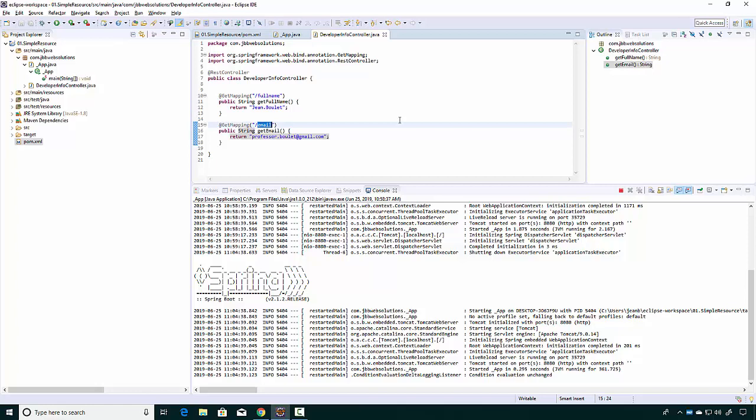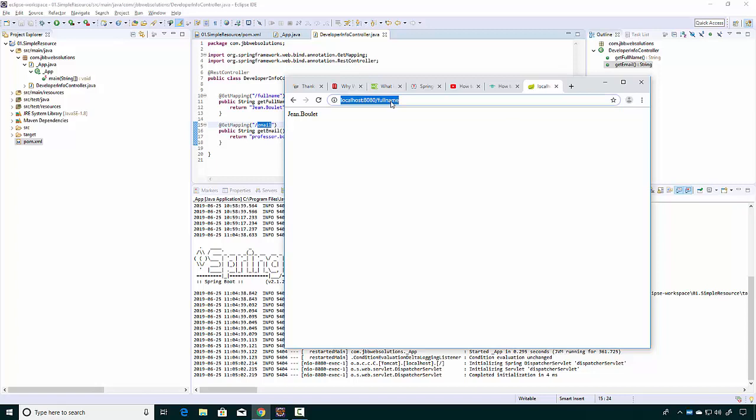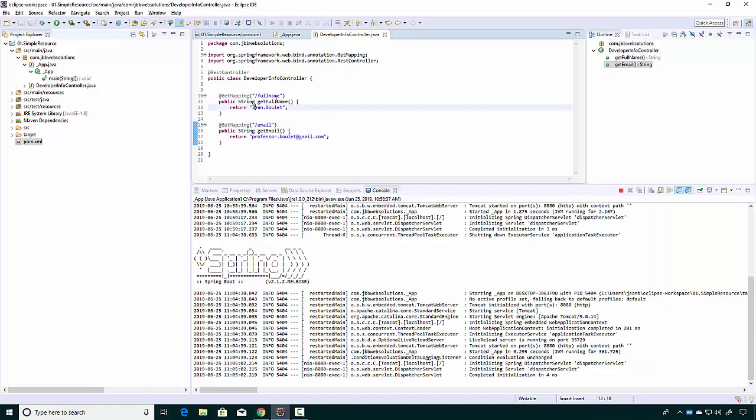Now what that allows me to do is have access to these two URLs: 'full name' and 'email'. So if I go back to my web browser, I can go to full name, which is what we did before, and now also 'email'. Now I have two web resources — my developer info. Good luck and good coding; we'll do another example, but I just wanted to give you an idea of the type of code we'll be doing.